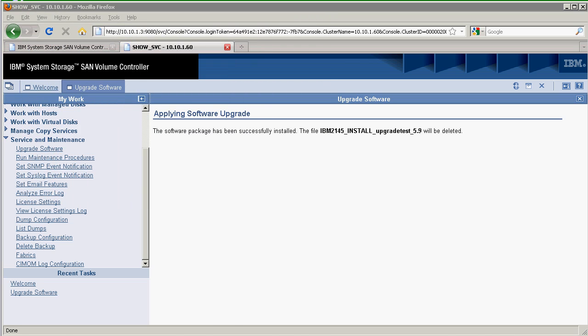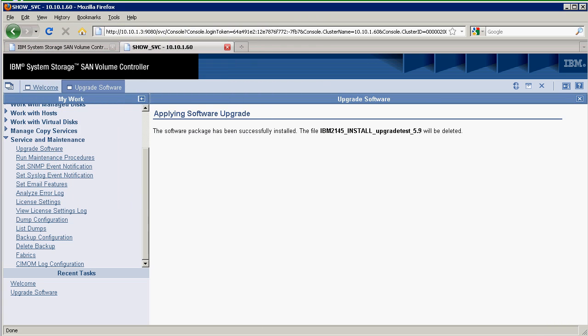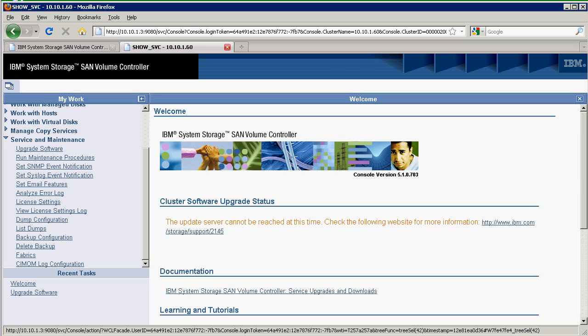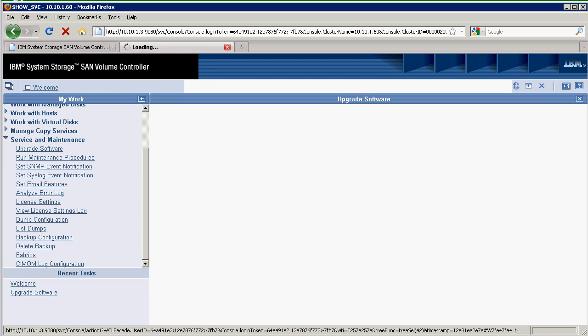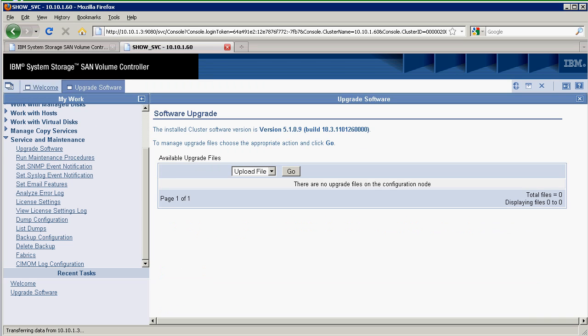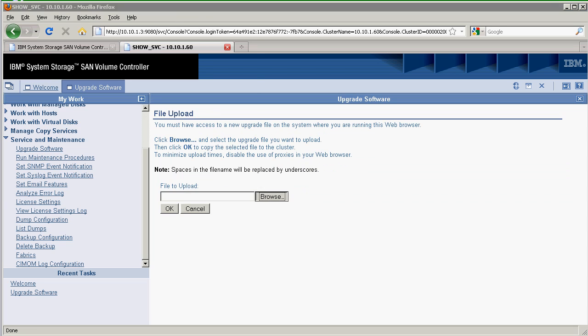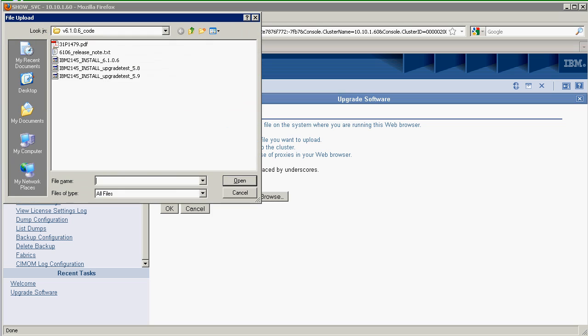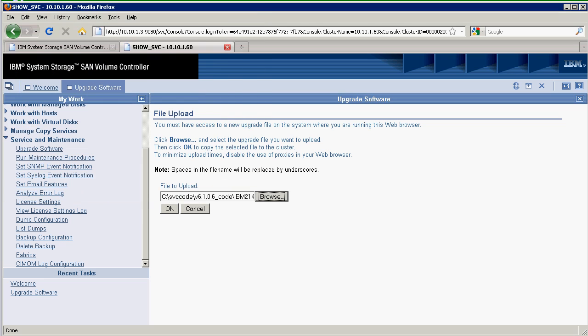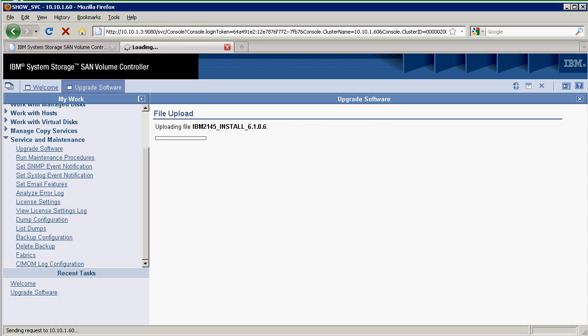I go back into upgrade software, close the tab. Upgrade software, upload file. I want to upload the cluster code to version 6. There's 6.106. Say OK. Now we're uploading the cluster code. This is 300 megabytes of data, so it'll take a little bit.